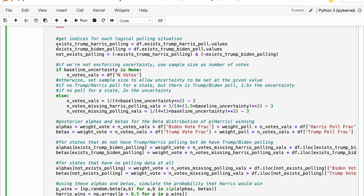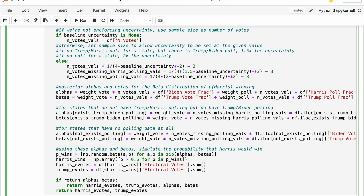The first thing we do is get all the different cases: is this a state where we have Trump-Harris polling, Trump-Biden polling, or no polling at all? That's going to be important because we'll need these indices to update our priors accordingly. This next part is very important and is directly taken from the last video — some crazy stuff happened in the political landscape: Biden dropped out, Harris just entered. So we're going to inject some artificial uncertainty into our method because even though we have more up-to-date polling now it's not for all states, and there's a lot less reason to believe that the results of 2020 are going to be predictive of 2024 since it's not the same two candidates.